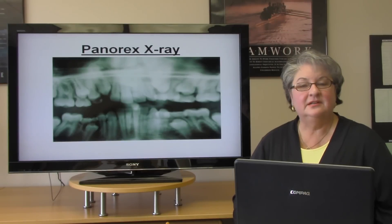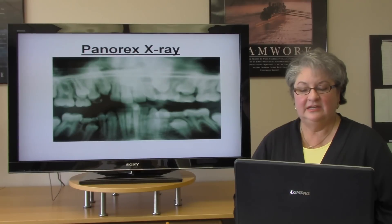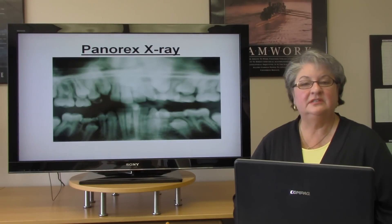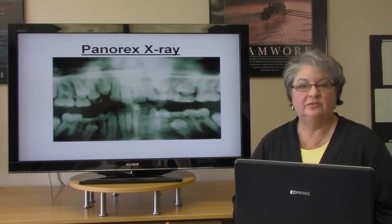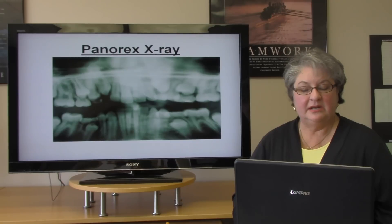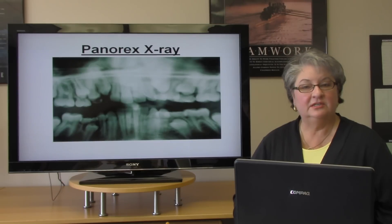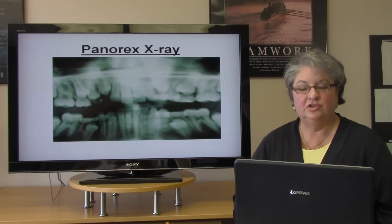This is an illustration of a panorex x-ray. As you can see, it shows the relationship of the teeth in the jawbone. It shows the roots, some baby teeth that are getting ready to be lost, and some permanent teeth that are forming in the jaw.